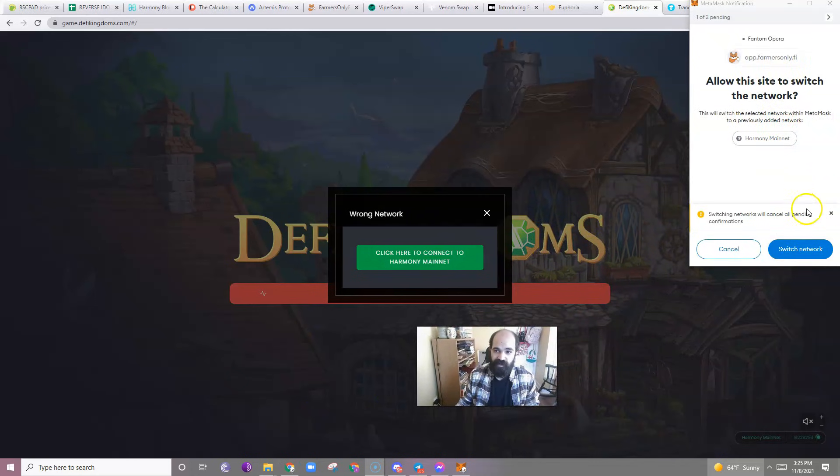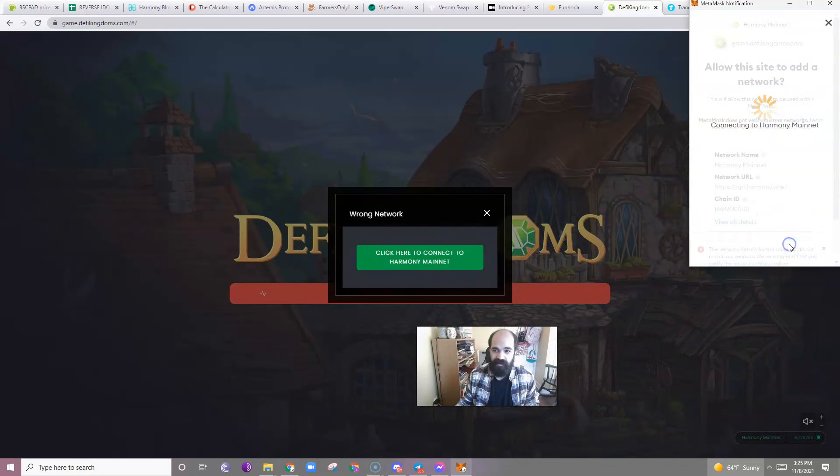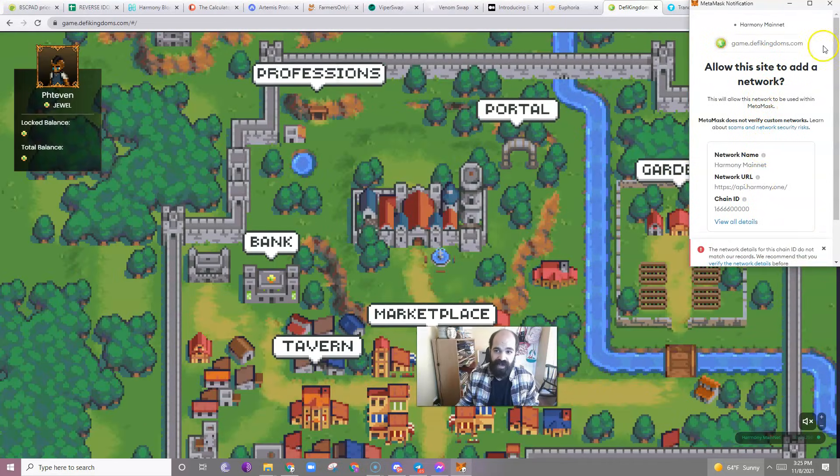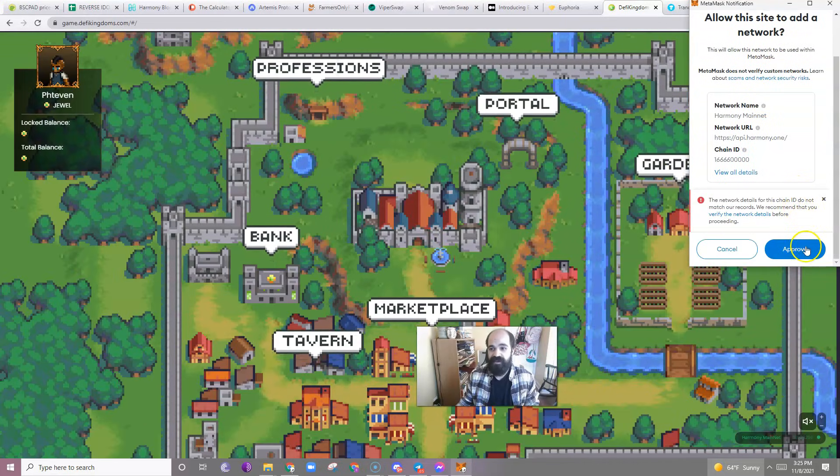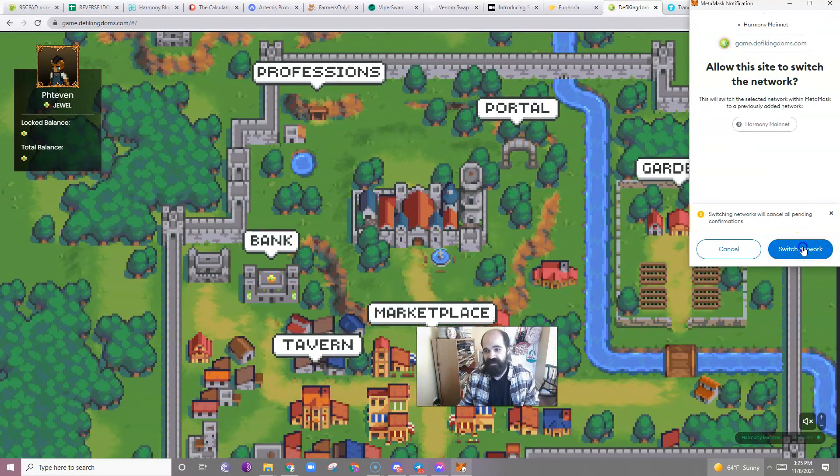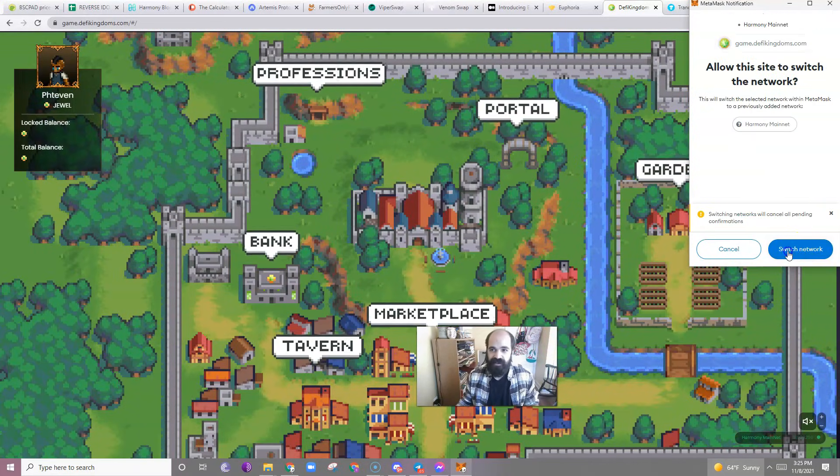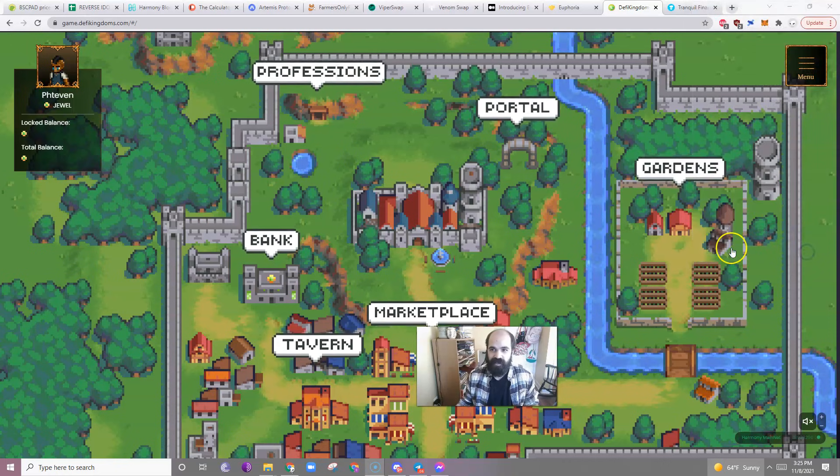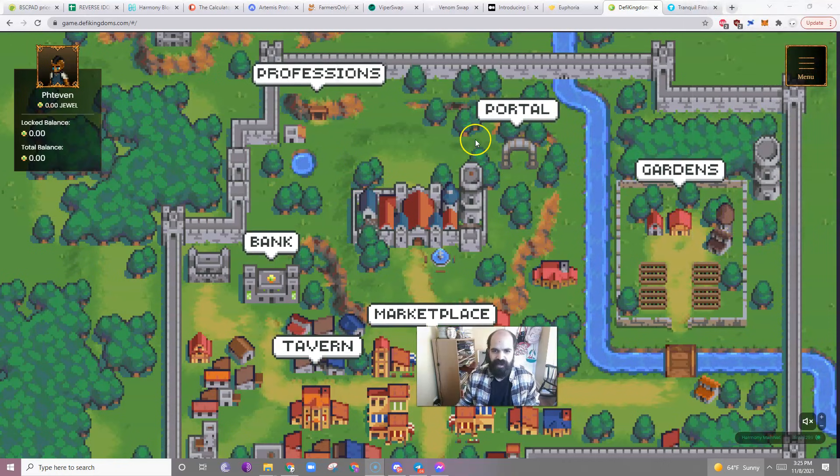So you'll click Start Playing. You'll pick your avatar, whatever your avatar is. You'll click Link to MetaMask. Click to connect to Harmony Network. Allow site to switch network. Absolutely. It's going to say, do you want to add the Harmony network? And you're going to say, yeah, you do. And sure, switch network. It's going to Harmony anyways.